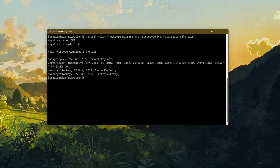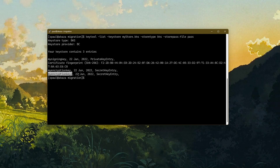We now have three entries in our BKS keystore: my signing key which is a private key entry, the encryption key as a secret key, and the DES3 key (my encryption key 2) which previously failed and is now successfully stored in our Bouncy Castle keystore.